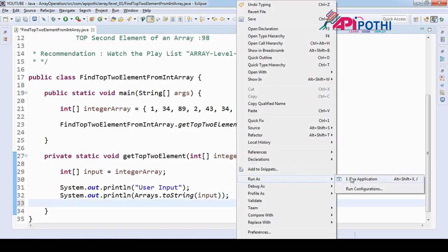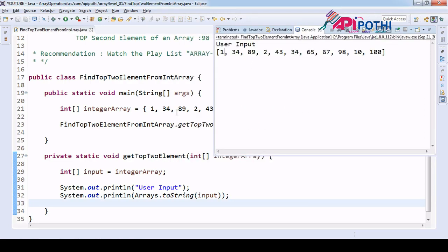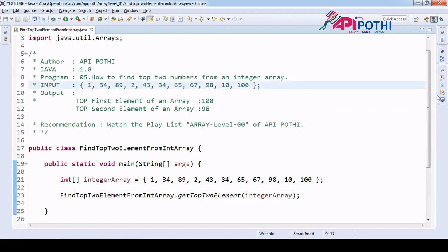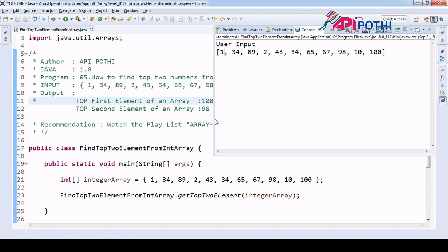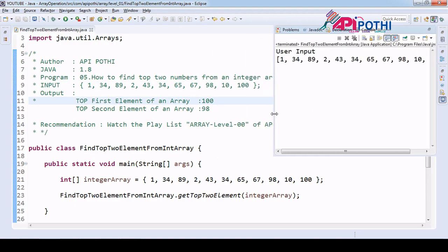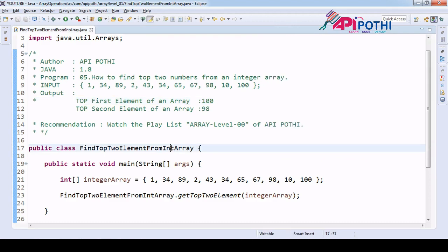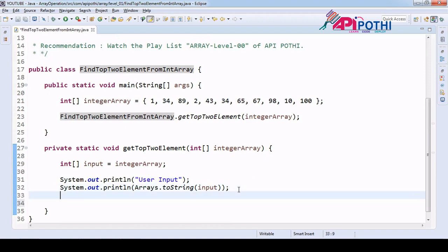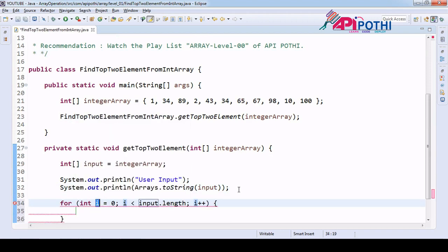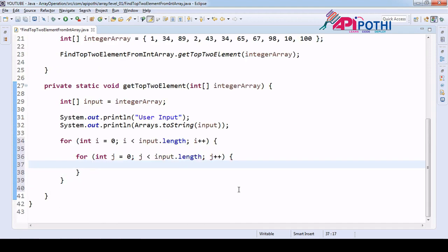Let's run this program and check whether we are receiving the correct input or not. We can see 1, 34, 89, 2, 10, 100 — we are receiving the correct input, which is perfectly fine. Now, as per the previous program, we are going to sort the array. We will have a first loop and a second loop.